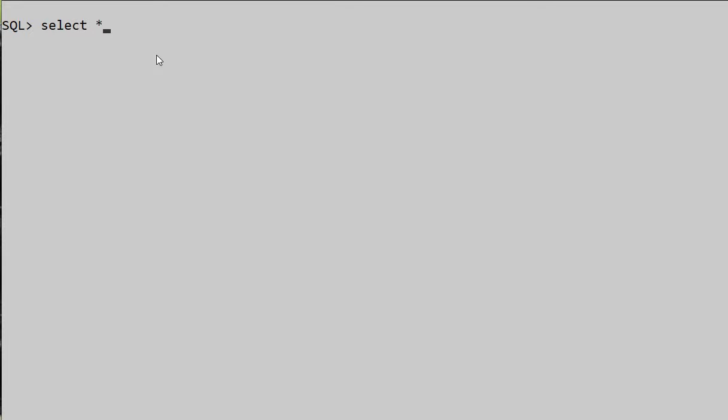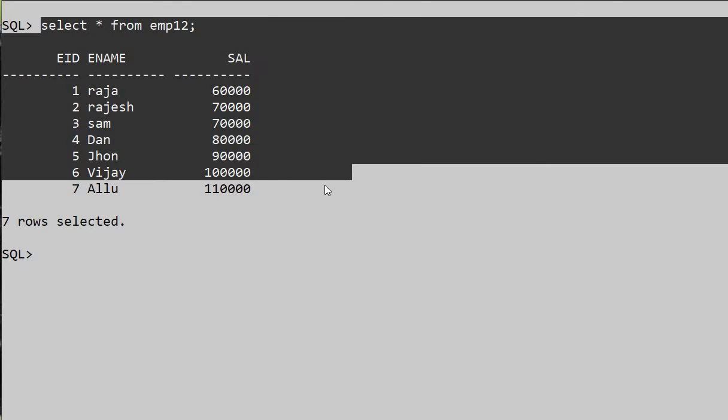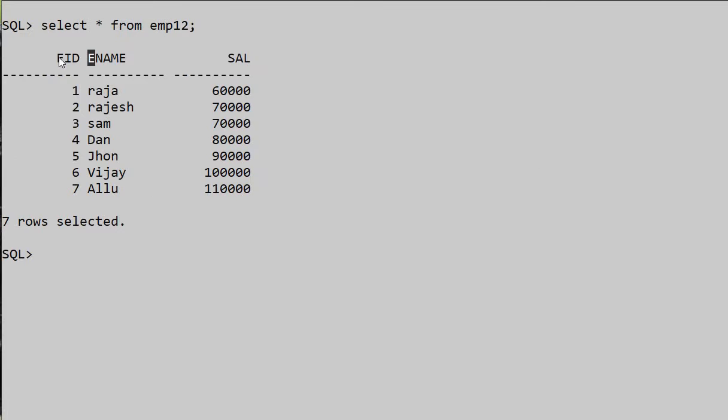Hello everyone, today we are going to see what is the difference between analytical functions like ROW_NUMBER, RANK, and DENSE_RANK. We have a table here and we'll use analytical functions to understand the difference between them.